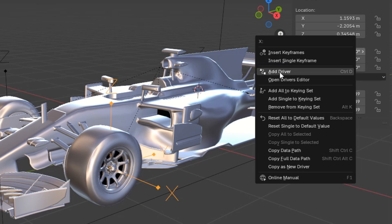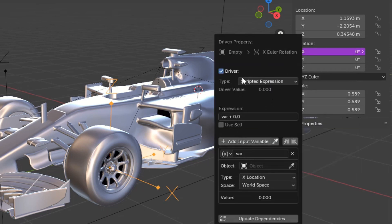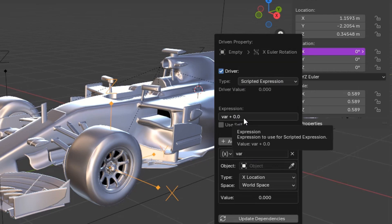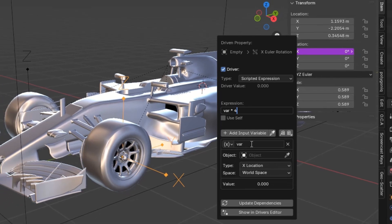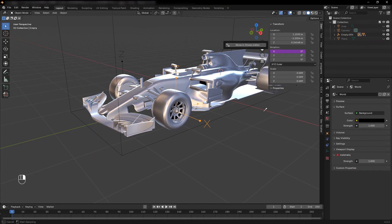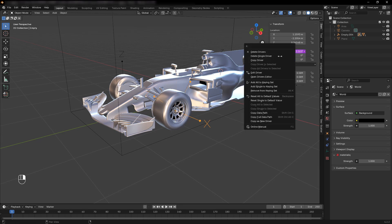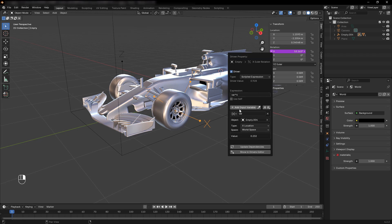Right-click the x-rotation property and choose Add Driver. In the expression field, type var/4. Scroll down to the object section and use the eyedropper tool to select the main empty. Under Type, choose Y Location. Change the space setting to Local Space.